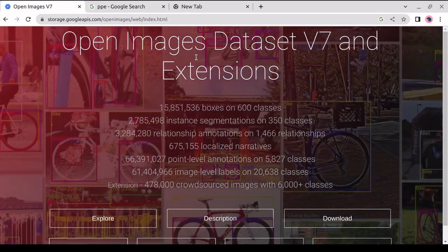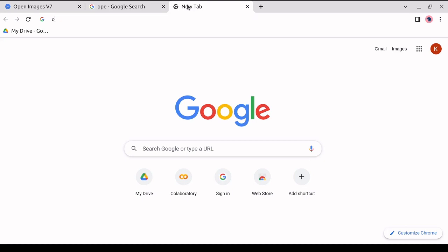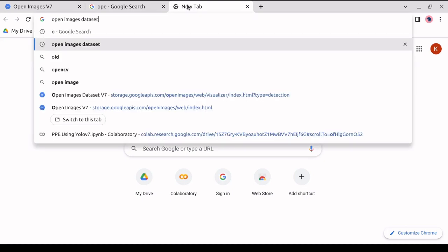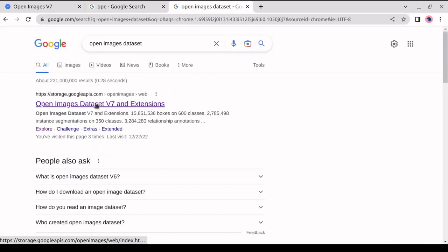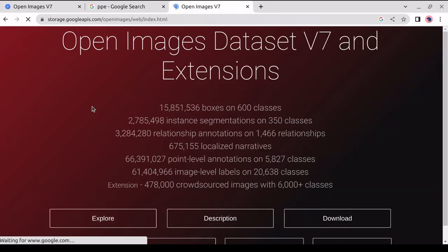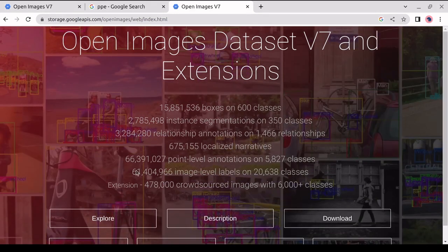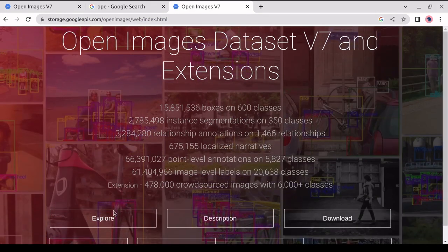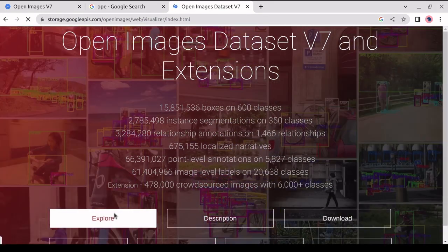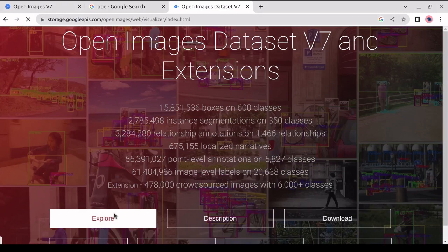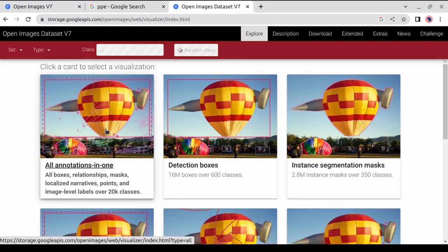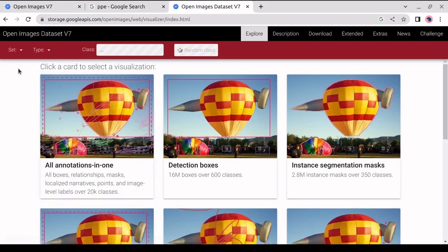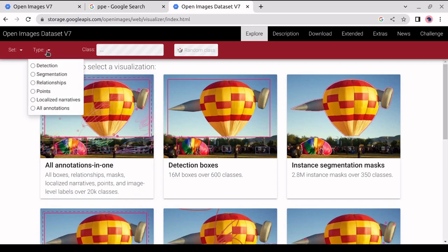For this, we will open the home page and type Open Images Dataset in Google. Then we'll click on the first link to go to the home page. Here we will click on Explore. So this is the home page of the Open Images Dataset. Once we go to the Explore page, we will click on this categorical type.